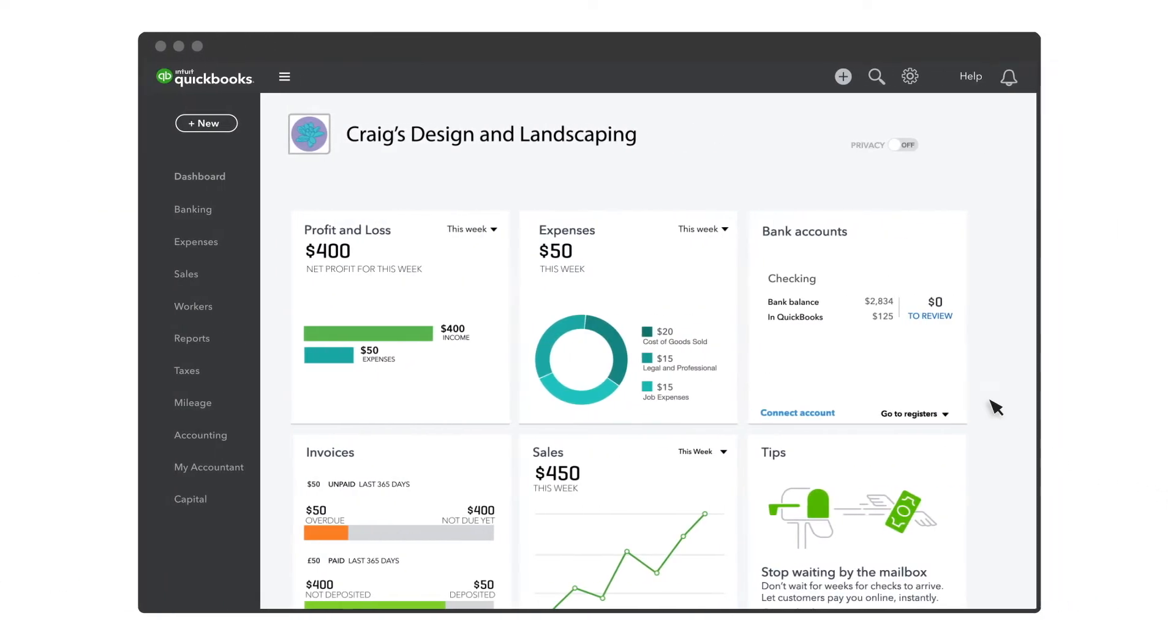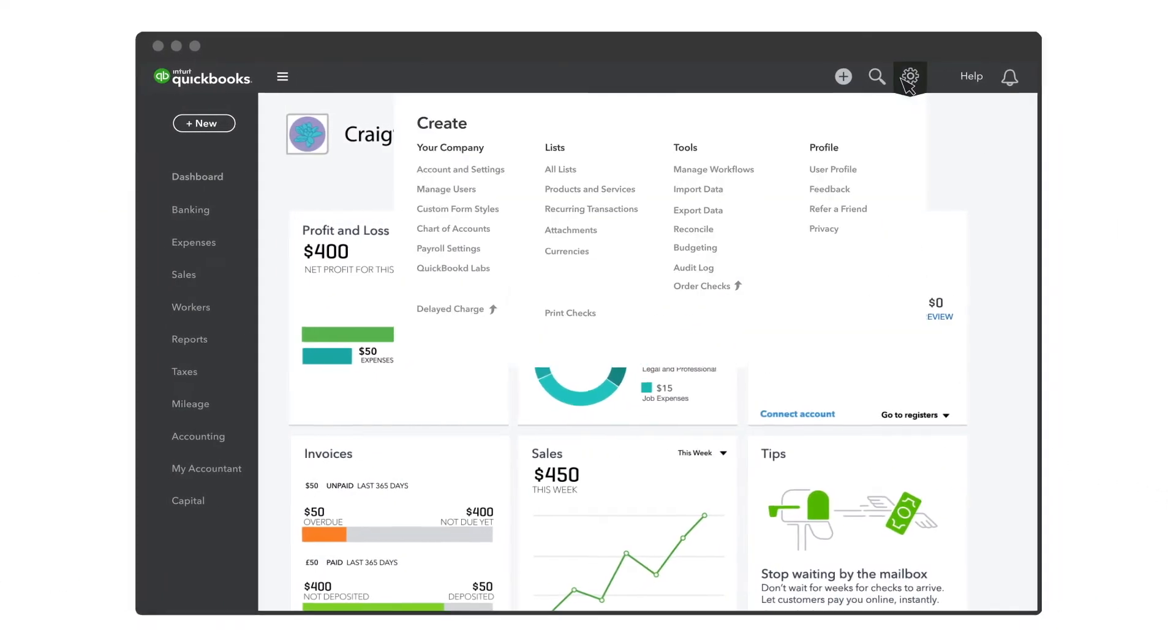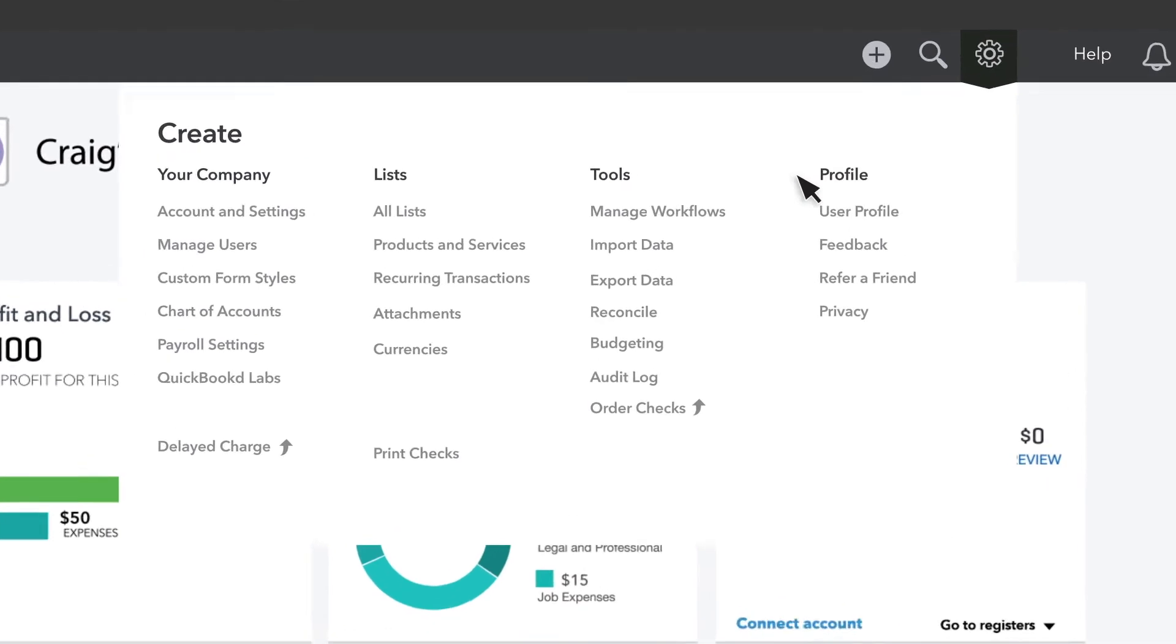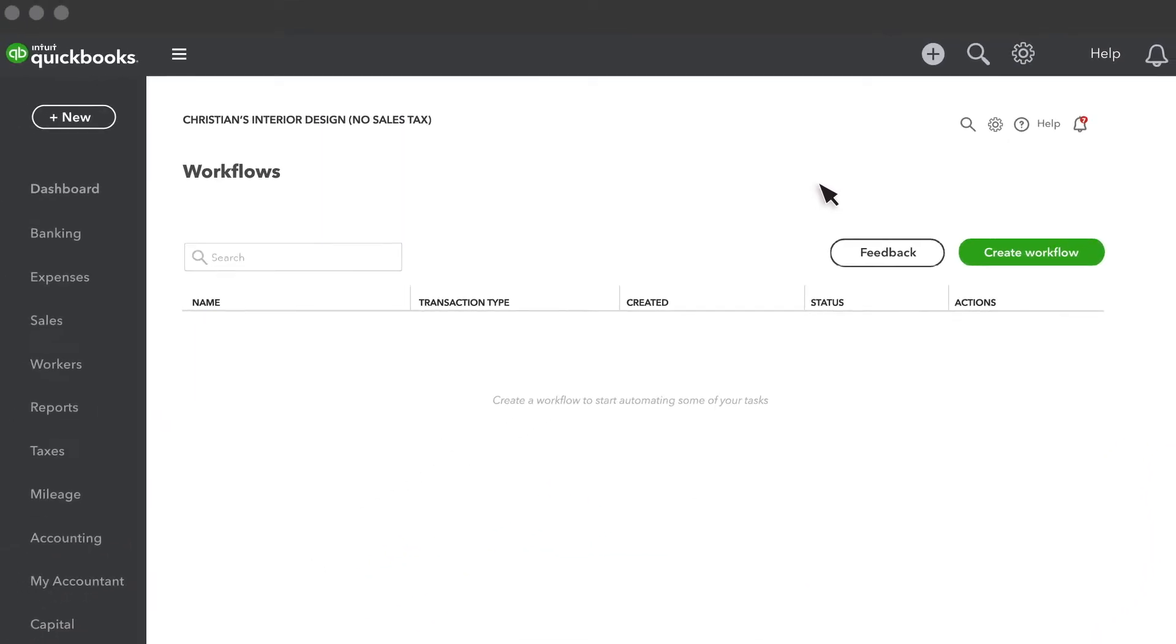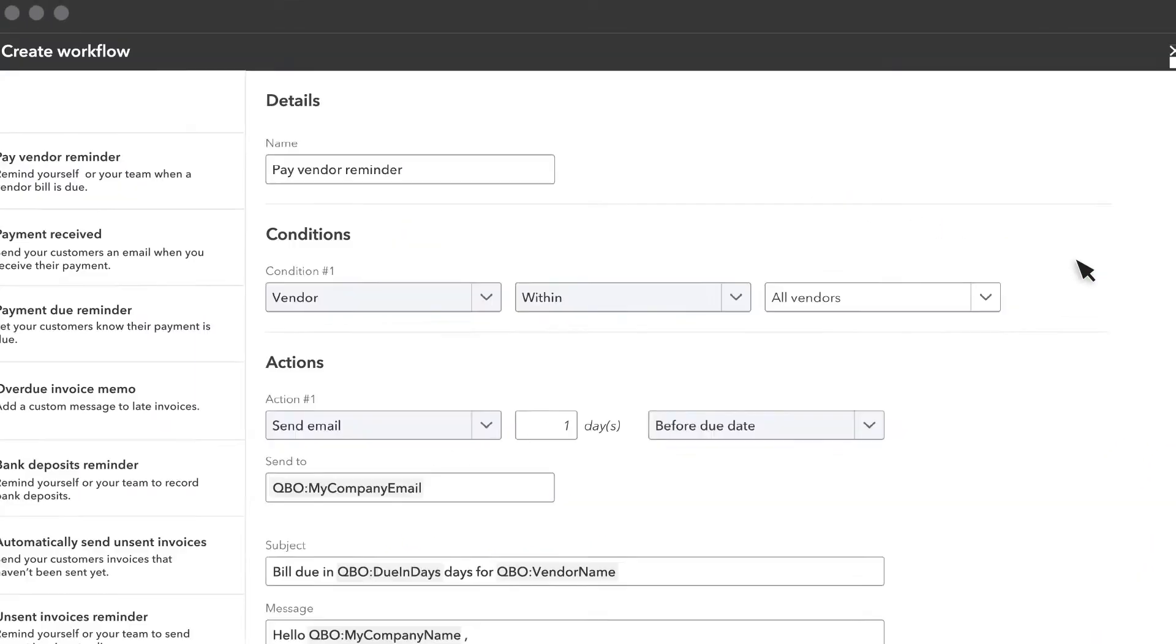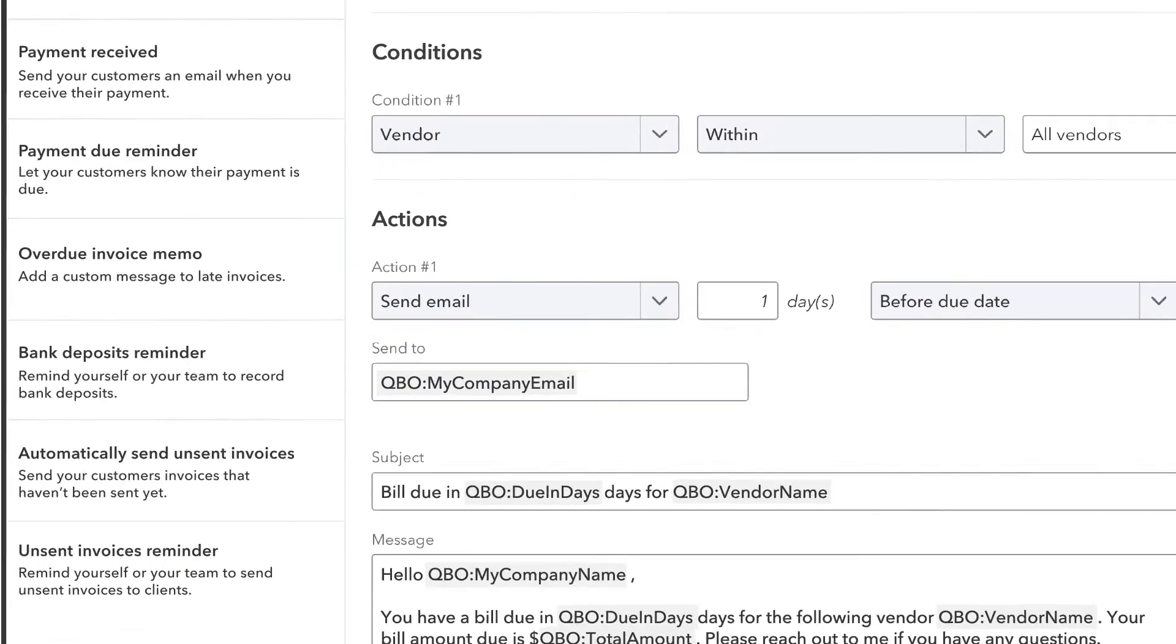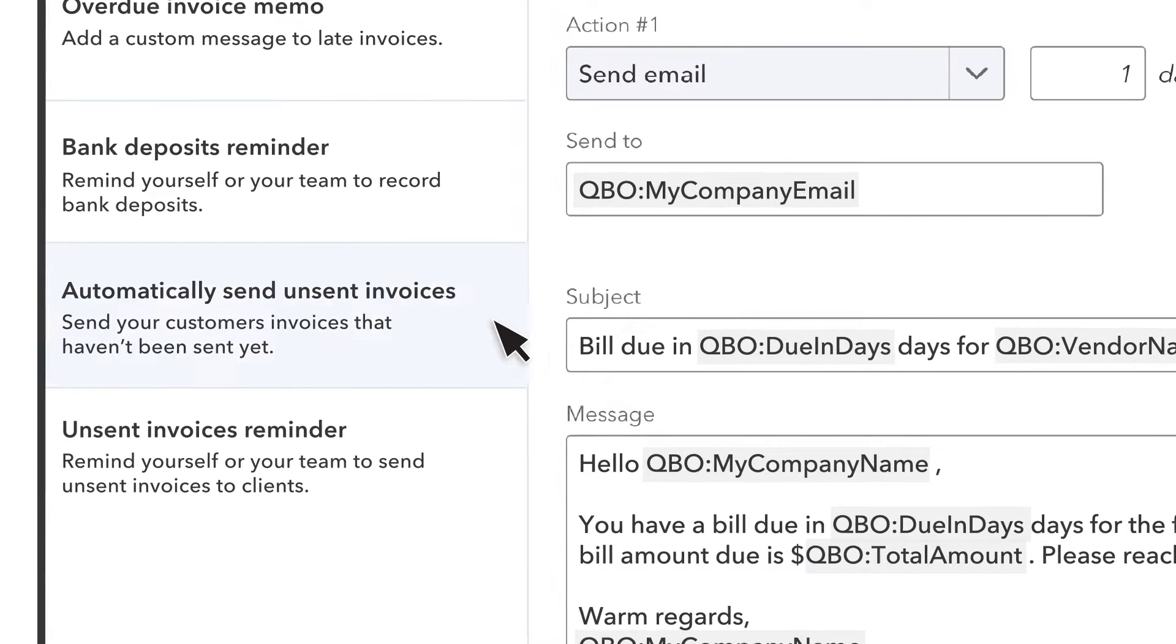To start, go to the gear icon and select Manage Workflows. Then select Create Workflow. Then choose Automatically Send Unsent Invoices.